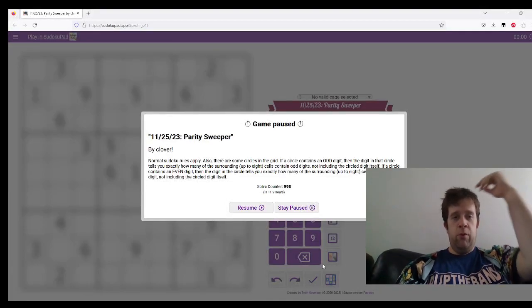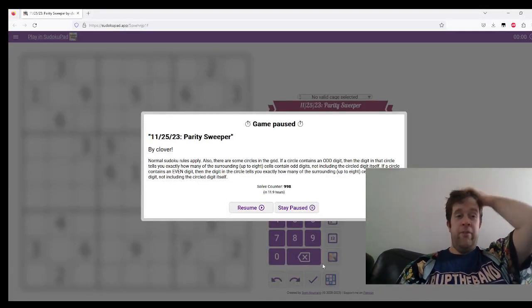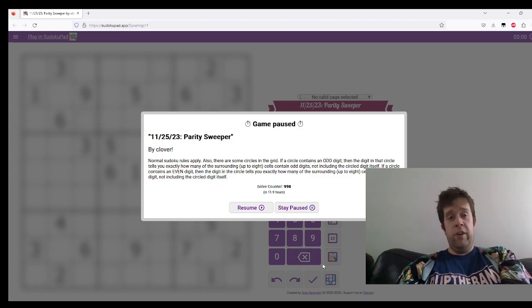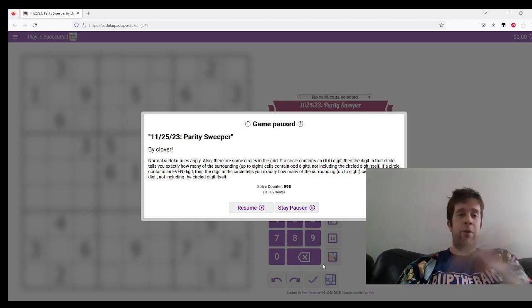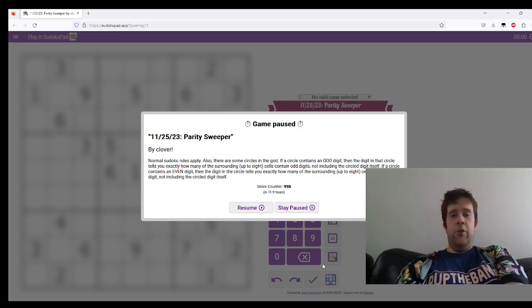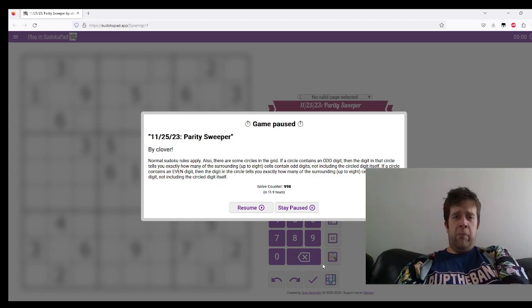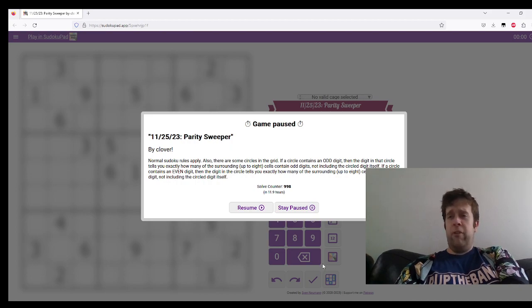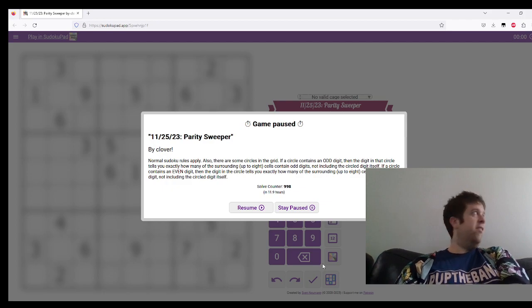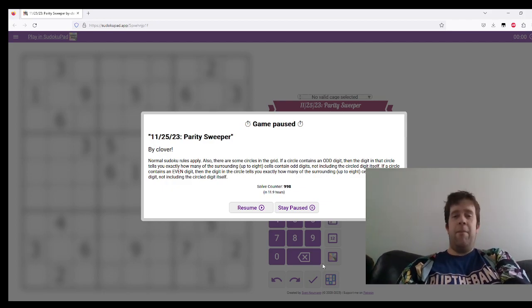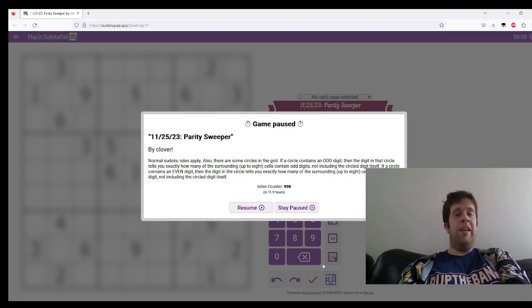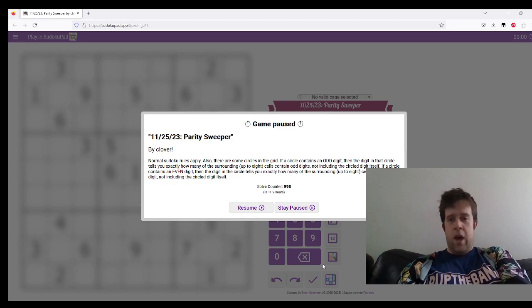Hello and welcome to a 25th of November solution video for Party Sweeper by Clover. Normal Sudoku rules apply. Also, there are some circles in the grid. If a circle contains an odd digit, then the digits around it must have that many odd digits. And if it has an even digit, it must have that many even digits surrounding it.